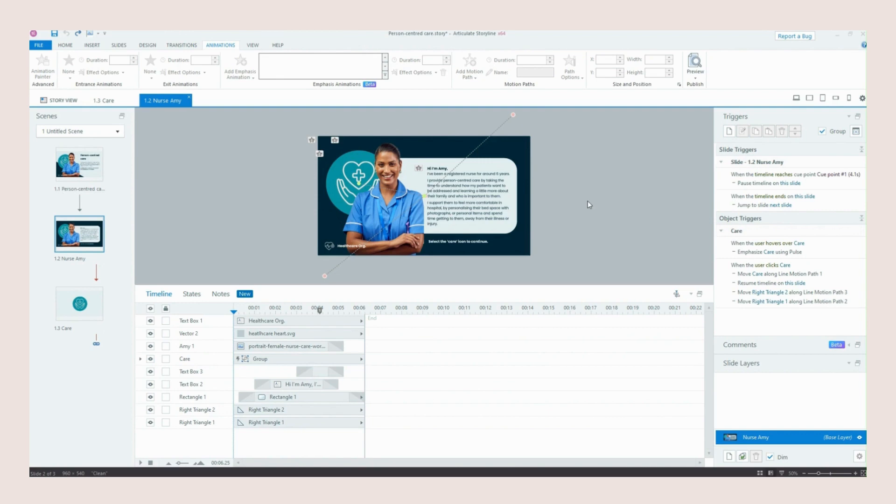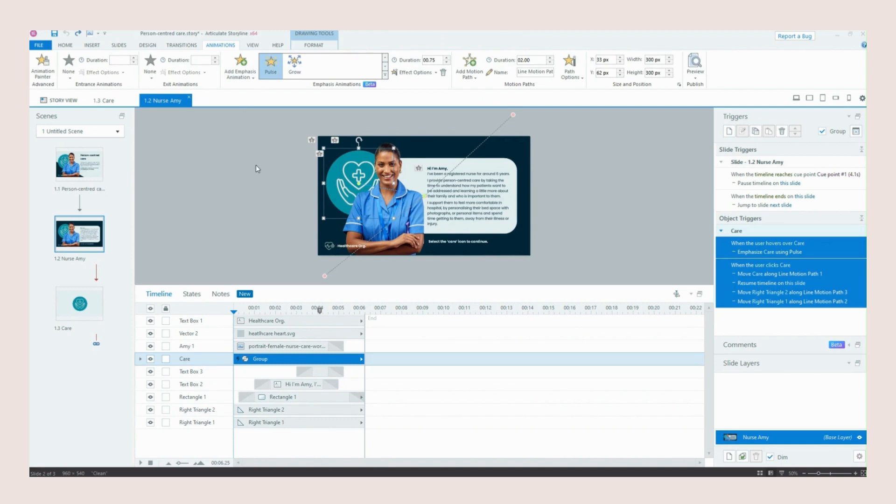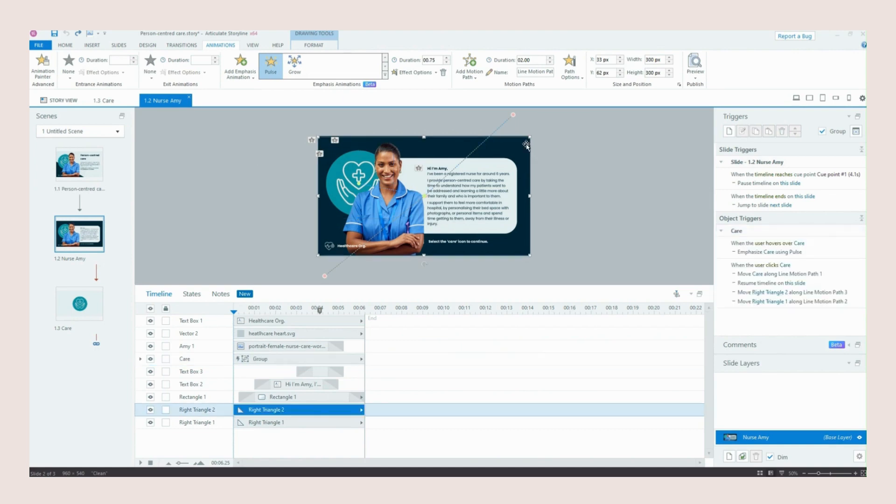So what makes this all happen? So obviously we've got our slide paused at the moment so my next trigger to make this transition begin is this care icon. So I've added an emphasis animation of pulse so that when the learner hovers over it they know that it's a clickable function. So when the learner then clicks this care icon this tells the slide to move this triangle off the screen, to move our other triangle off the screen and it also tells the slide to resume the timeline as well.